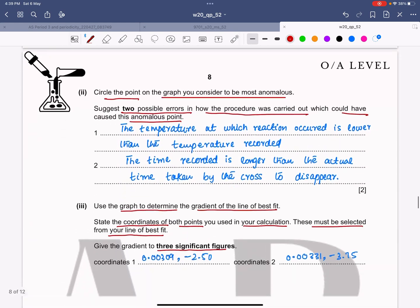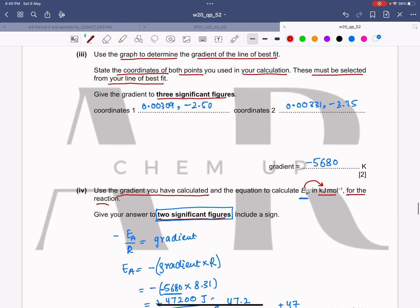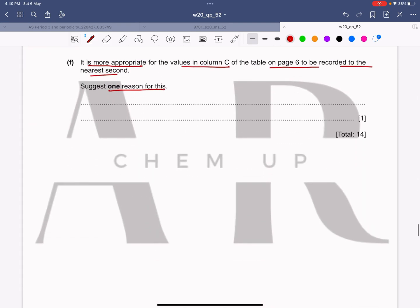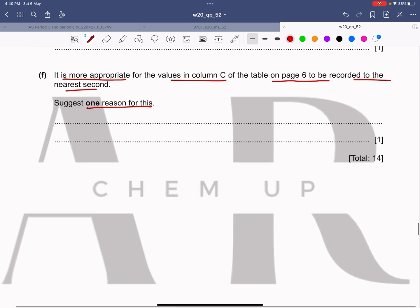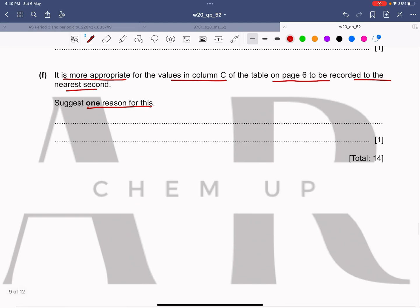When we are performing the experiment and we stop the timer, the time taken by us to stop the timer cannot be accurate to the nearest millisecond, because our reflexes are not that fast. There is a possibility that we might stop the timer a little early or a little late. So it is more appropriate to record the time to the nearest second.